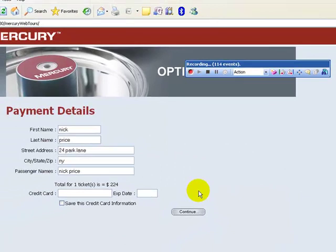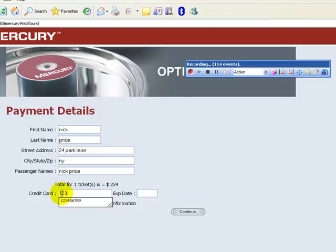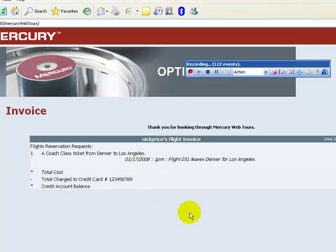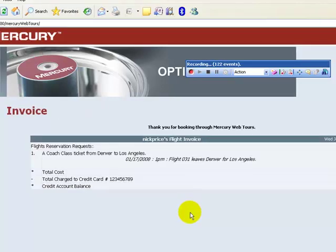Select the flight at 1 PM. The payment information is pulled up from the registration data. Enter the credit card number and expiry date — please do not get excited, this is not valid card information. Click Continue. An invoice appears stating the booking is done.